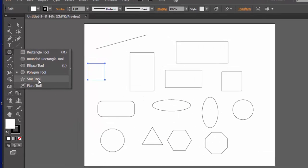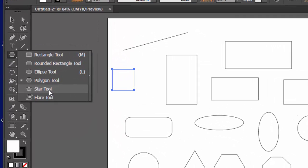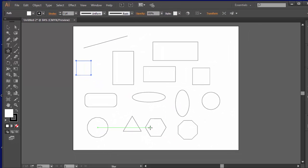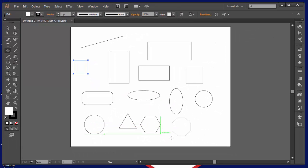I'm also going to show you the star tool. I'm not going to show you the flare tool. You see it right there, but I'm not going to do that one today.